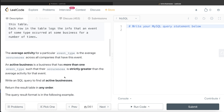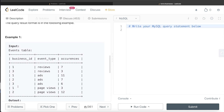Let's go through the example. We have rows for business_id, event_type, and occurrences. The question asks for active businesses where more than one event type has occurrences greater than the average across that event type. For example, for the event type 'reviews', across all businesses the average is seven plus three divided by two, which is five. Since seven is greater than five, for business_id one, the occurrences for reviews is greater than the average.